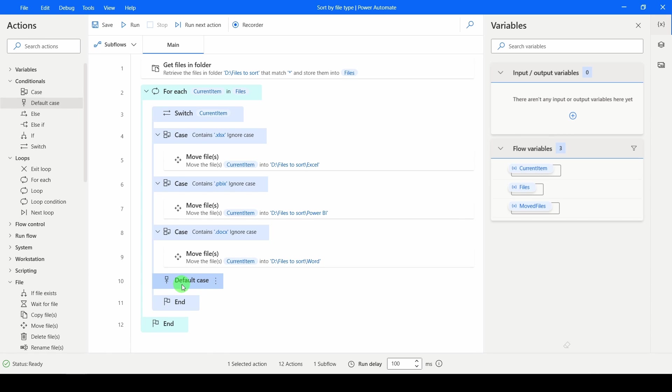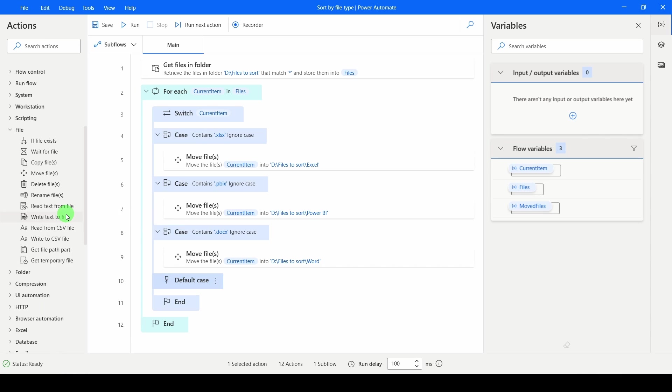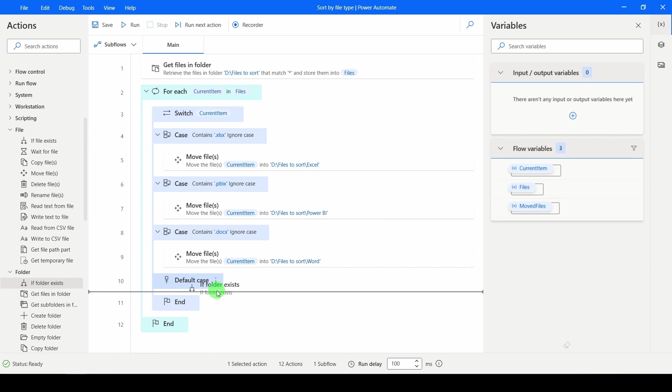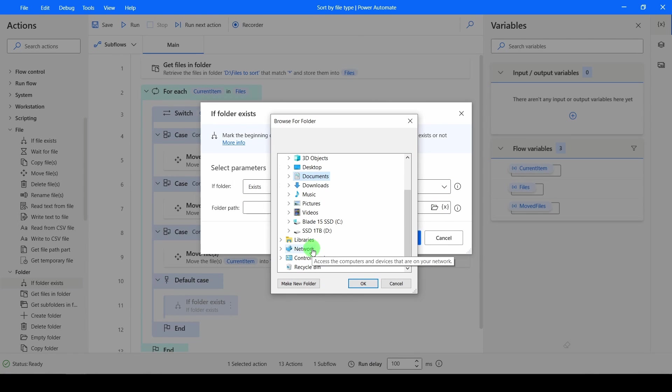The default case that I want to do is I want to check if a folder already exists. So I'm going to go to folder. If folder exists, drag that in. Which folder do I want to check if it exists?